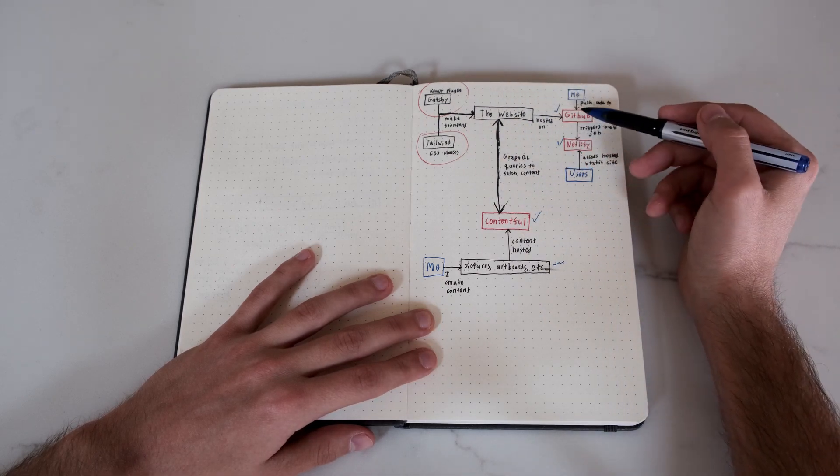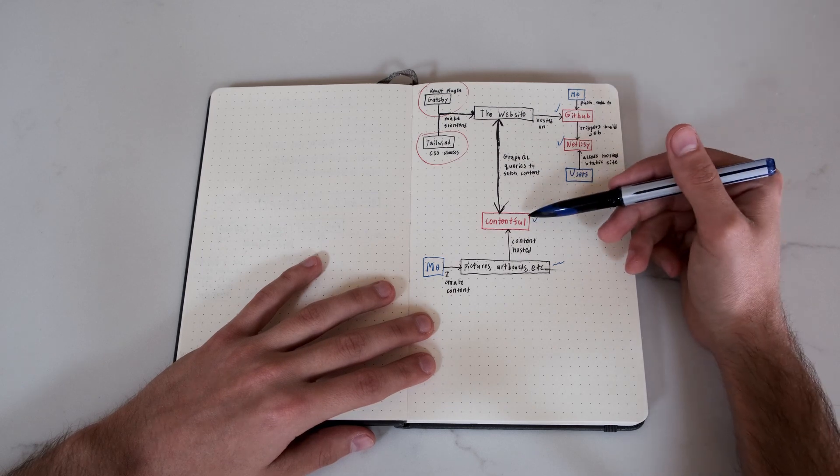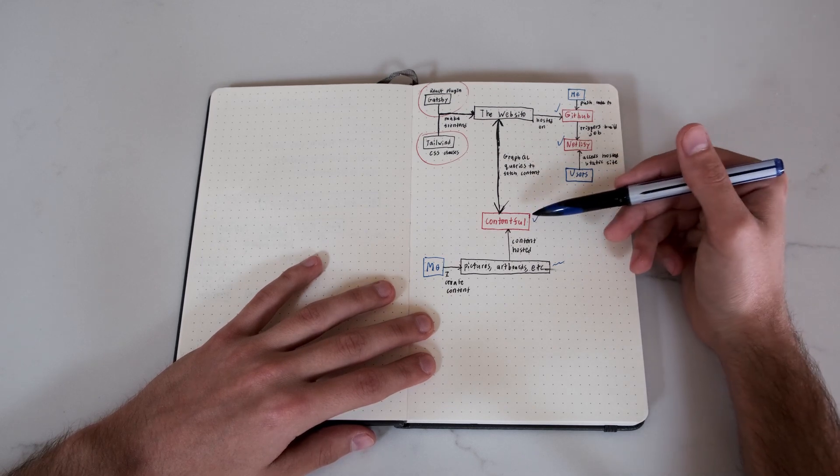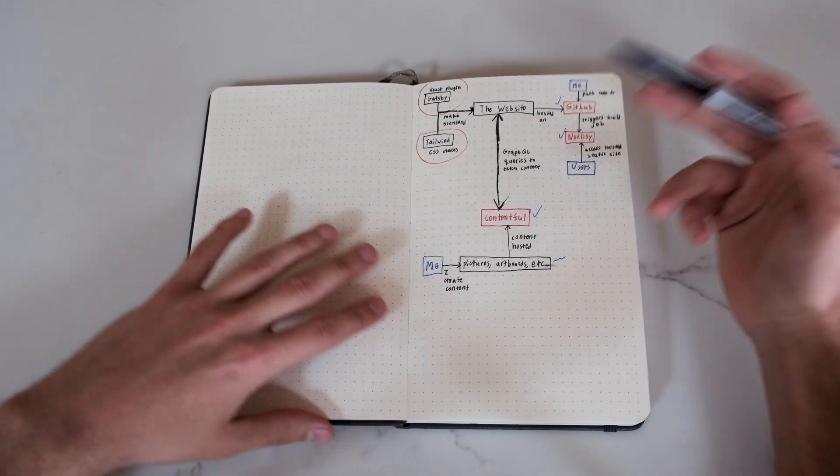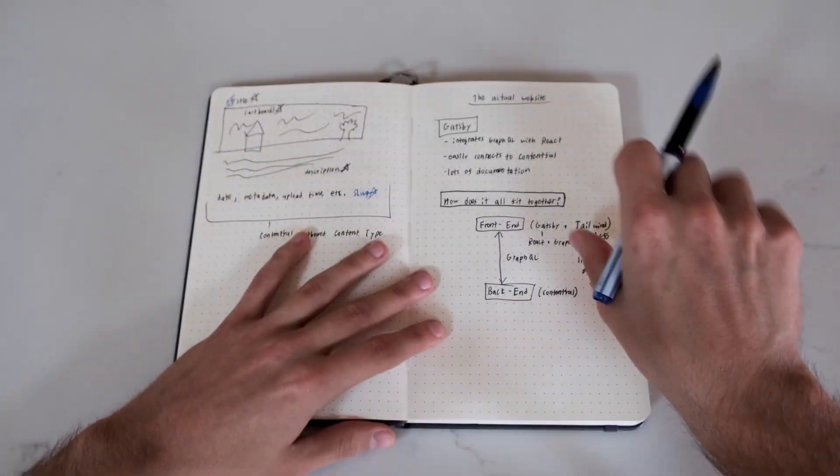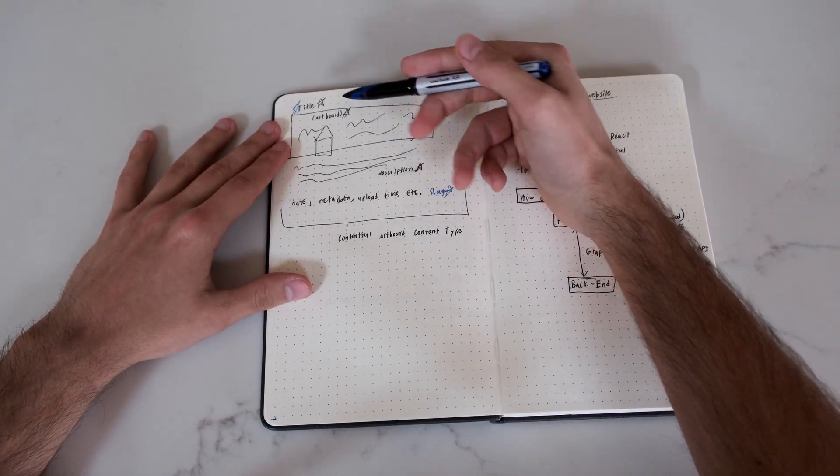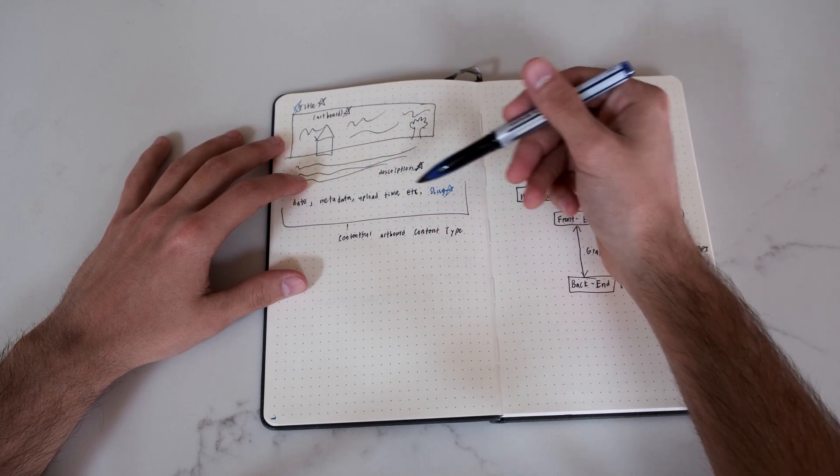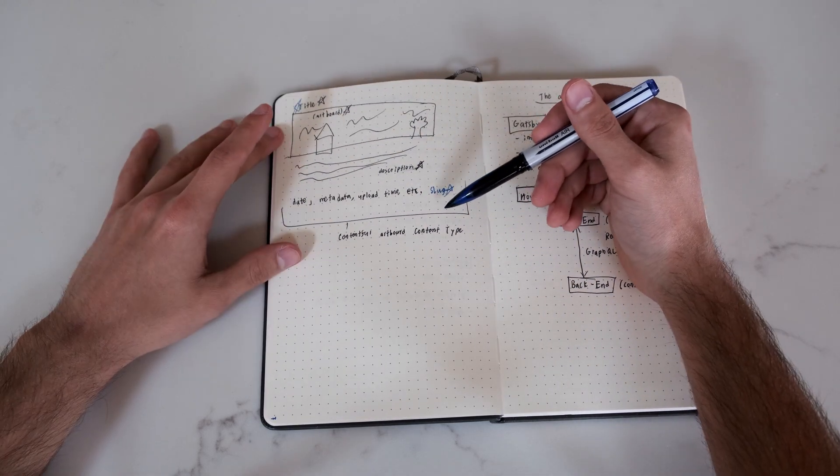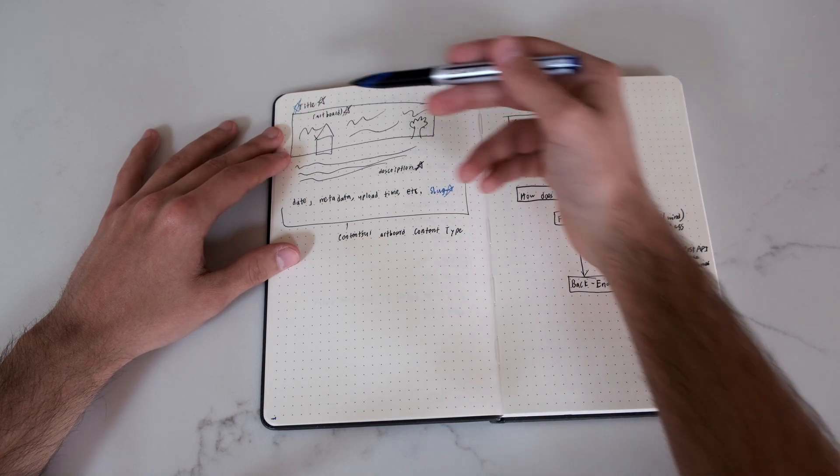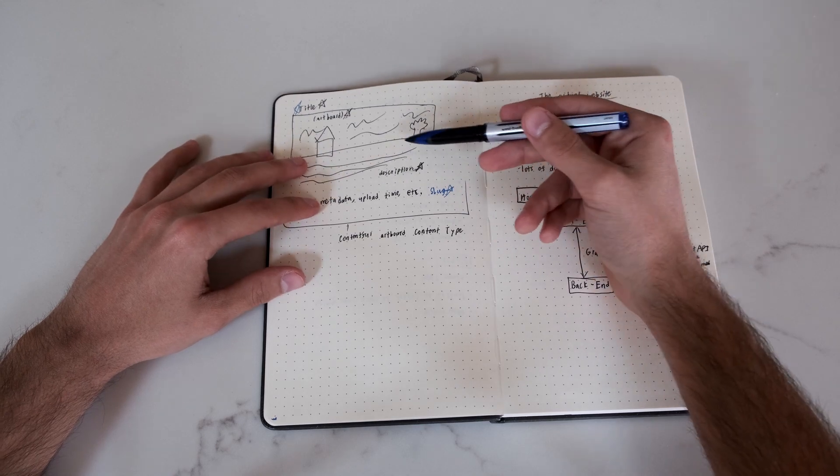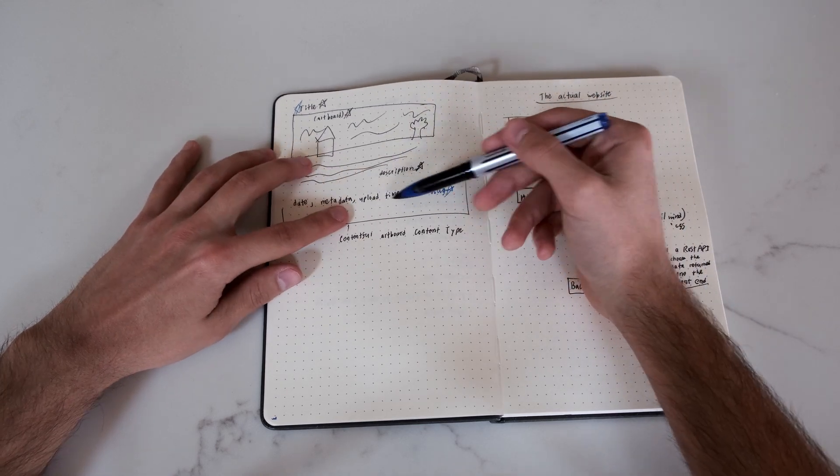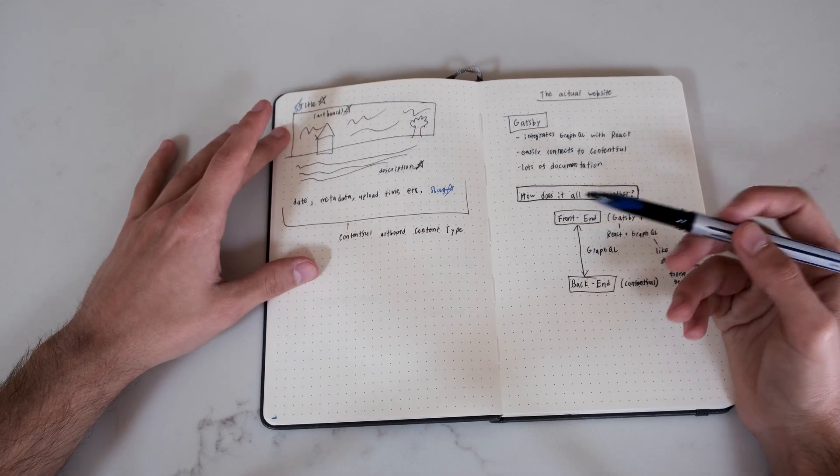So that's the front end part. Then website and all that interacts with the backend and all my pictures through Contentful. Contentful is kind of like Google Drive on steroids. You can define the content types that you have. In this case I have an artboard one here. You have like a title, an artboard, a description, date, metadata, upload time, a URL slug, whatever, all that, you define those fields. Then when you upload one, you can type in the title, add the pictures to the artboard, add all the stuff. Some of it can be automatically computed like the upload time and it stores it on Contentful.